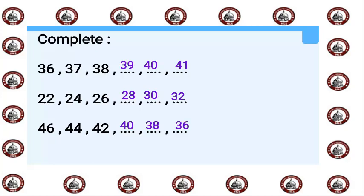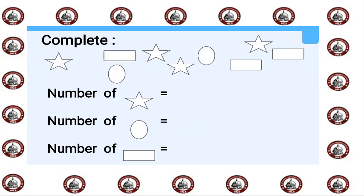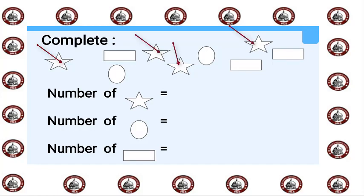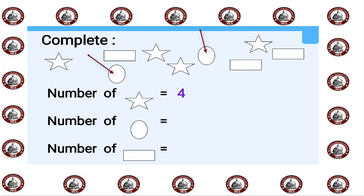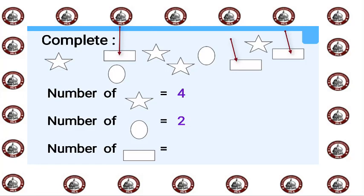This is the picture graph. Number of stars, count with me: one, two, three, four, so number of stars equals four. Number of circles, count with me: one, two, so number of circles equals two. Number of rectangles, count with me: one, two, three, so number of rectangles equals three.